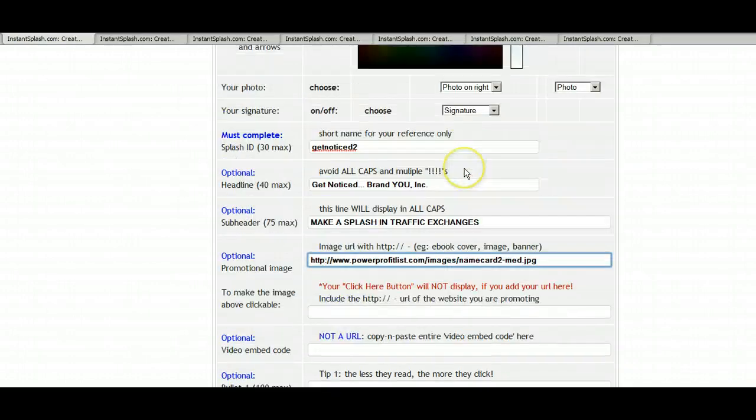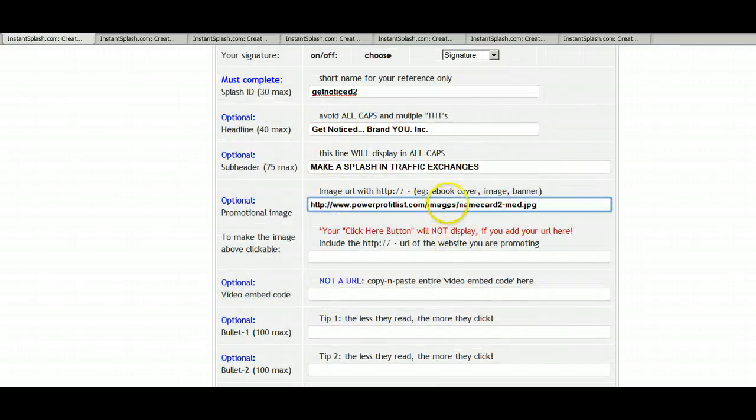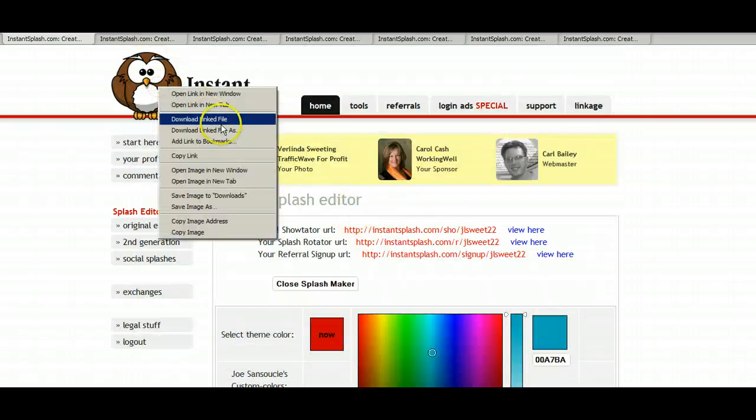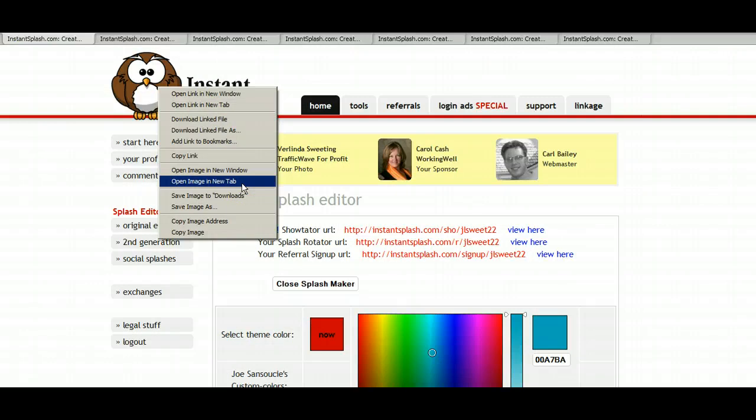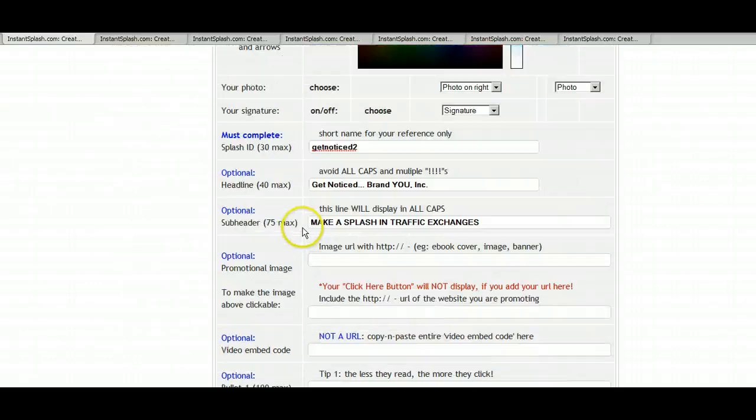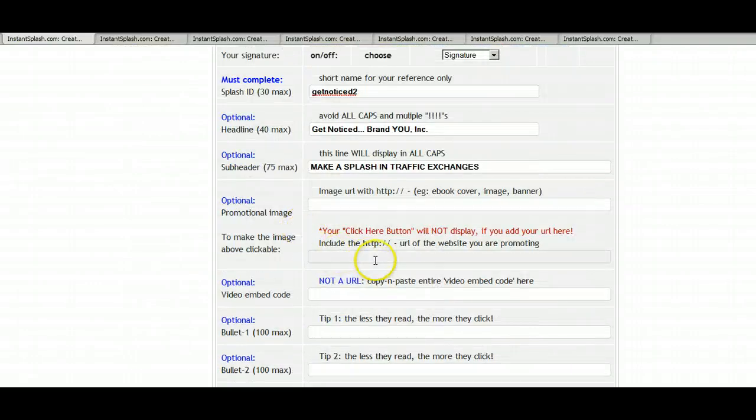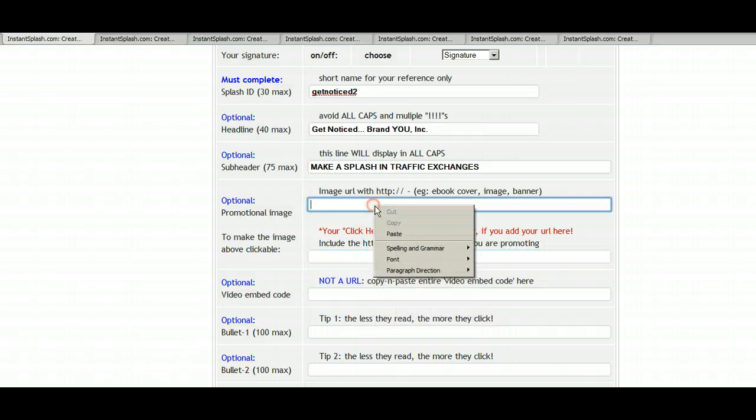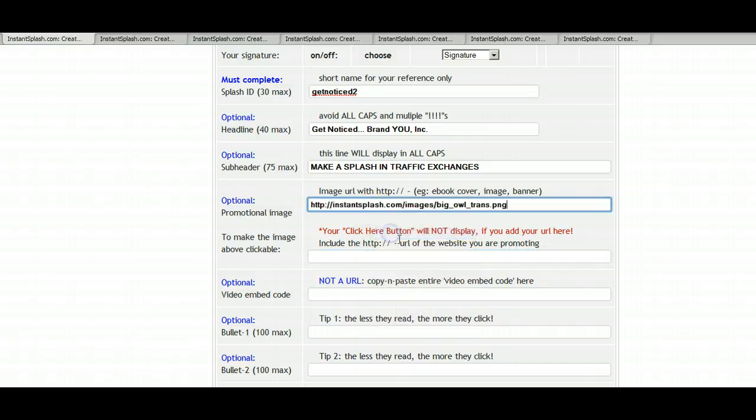But for this video, we're promoting Instant Splash. You can also use this owl here. And let me see, copy image address. We're just going to try it for fun and paste it.